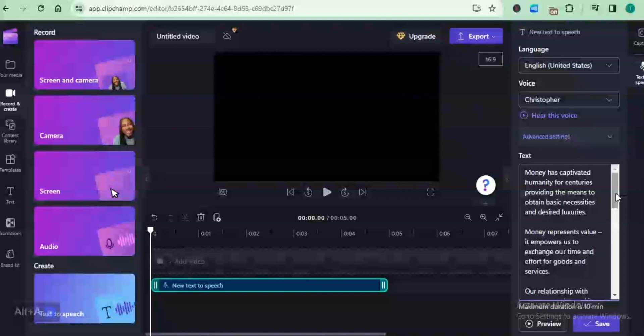The essence of previewing your clip is for you to be able to hear the sample so that you can still make the necessary adjustment. You can still change the voice, you can still change the pitch, even at that. So let me preview this.